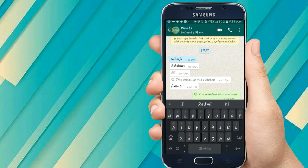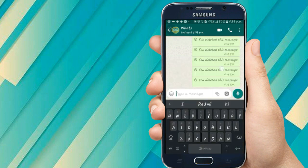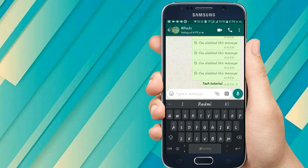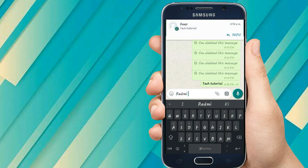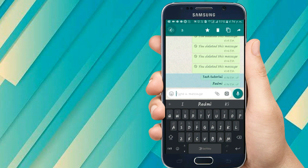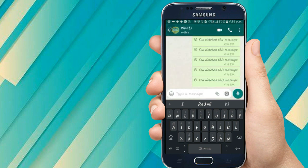I will send some messages from this account. I am sending this message as 'Tech Tutorial'. I have sent this message — you can see it is delivered. I have sent another message. Now let me hold this and go for the 'Delete for Everyone' option. I have deleted both messages.